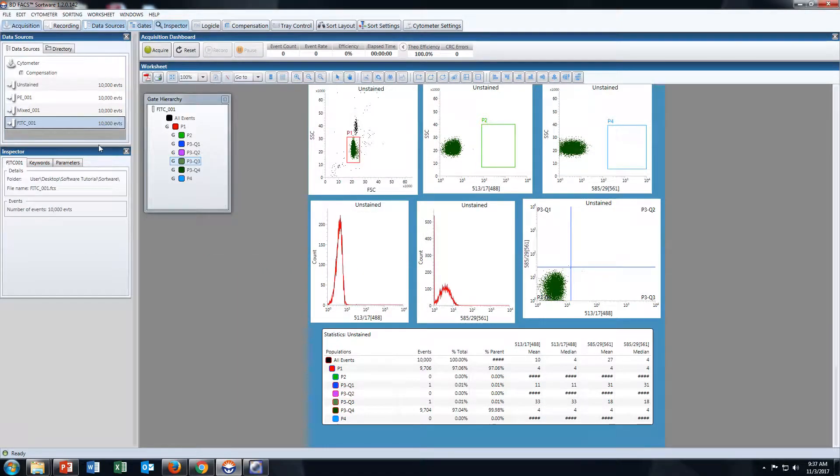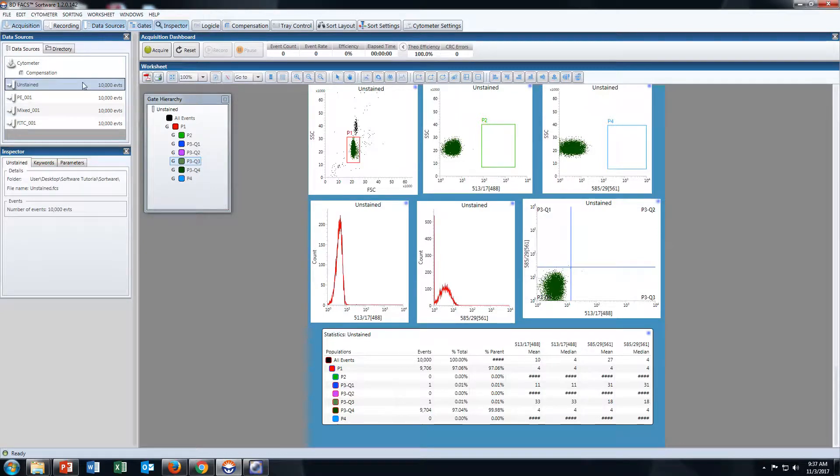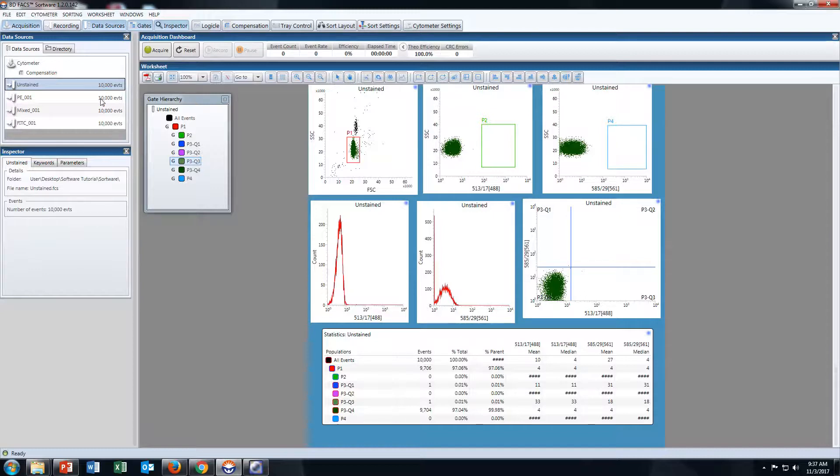Now we have exported all FCS files from Influx data to DIVA-compatible format for BD FACS DIVA software.